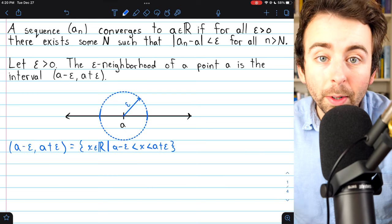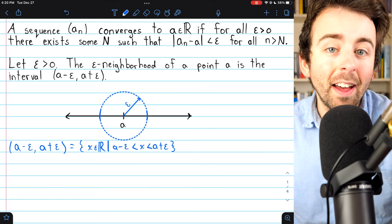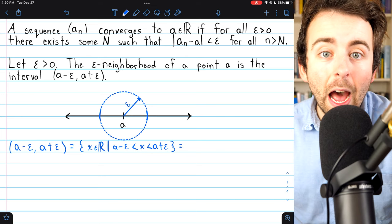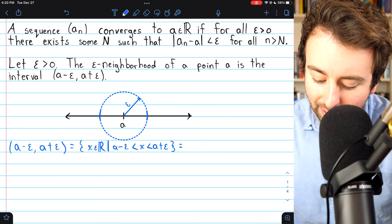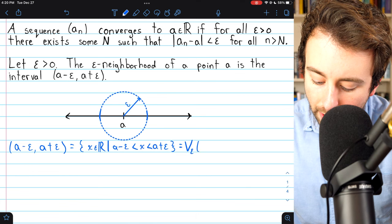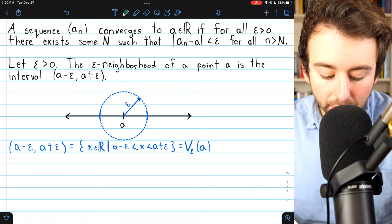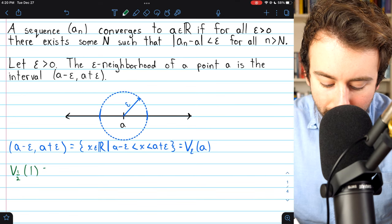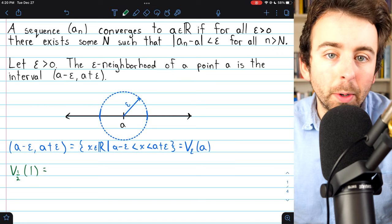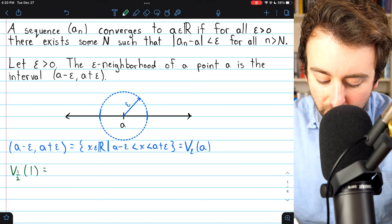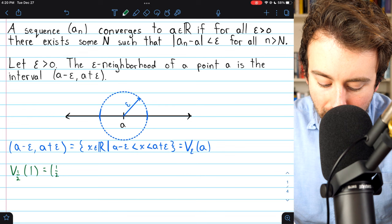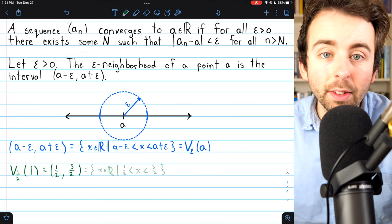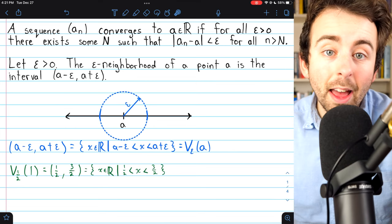So these are just all the real numbers within epsilon of the center a. A handy way to denote this epsilon neighborhood of a is V subscript epsilon of a. For example, we could consider the one-half neighborhood of one. This contains all real numbers that are within one-half of one, which in interval notation would be the open interval from one-half to three-halves, and that's what it would look like in set builder notation.